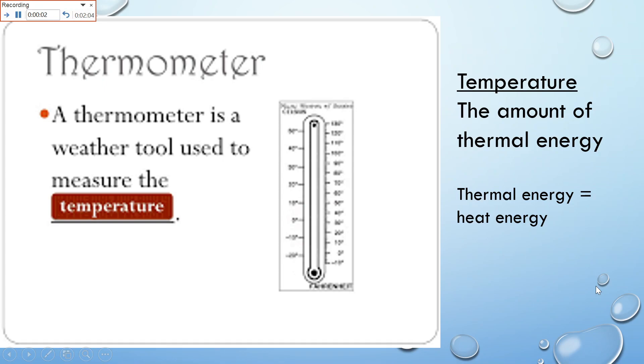So one weather tool would be a thermometer, and a thermometer is used to measure thermal energy. And thermal energy is just the fancy words for heat energy.